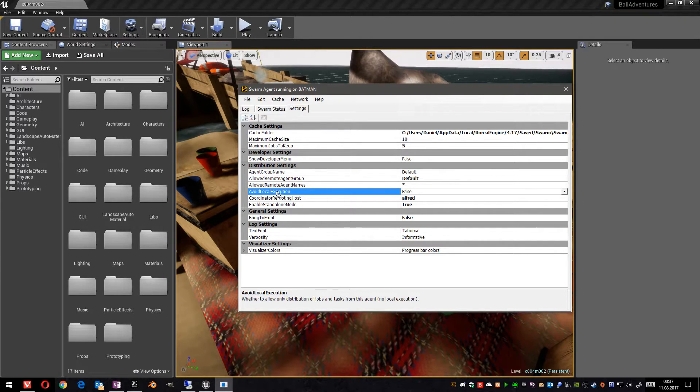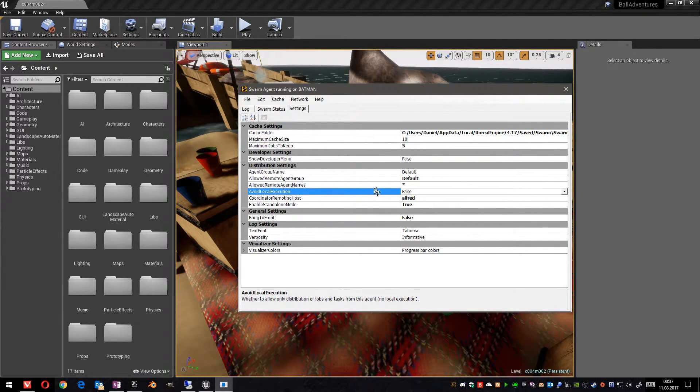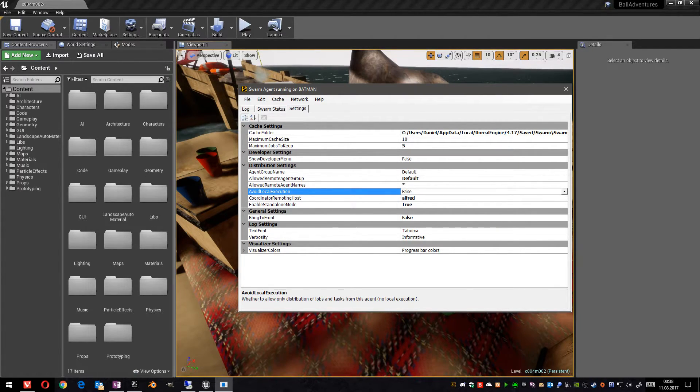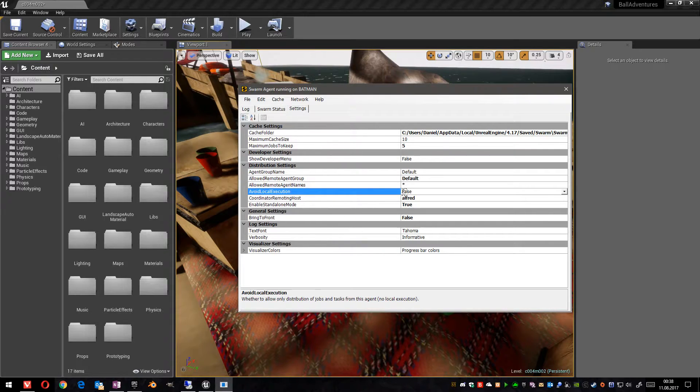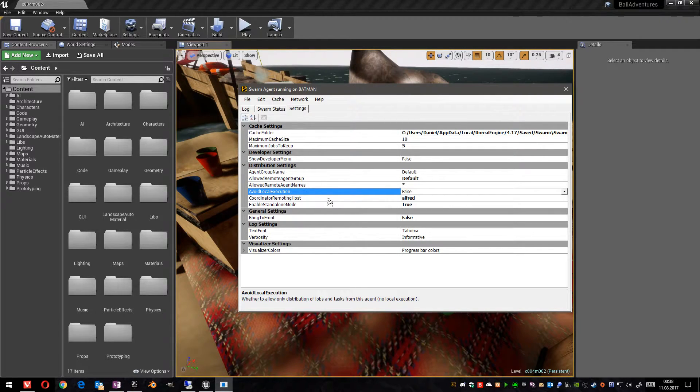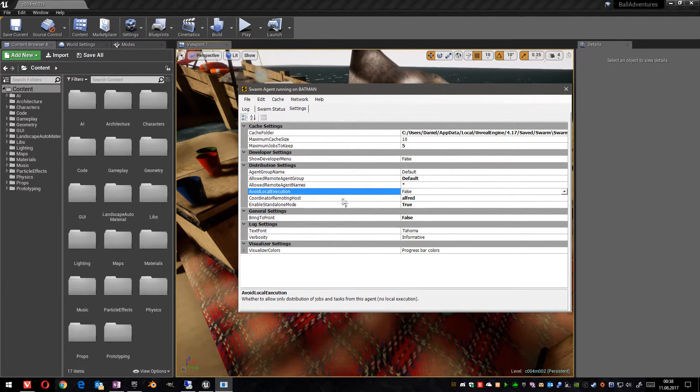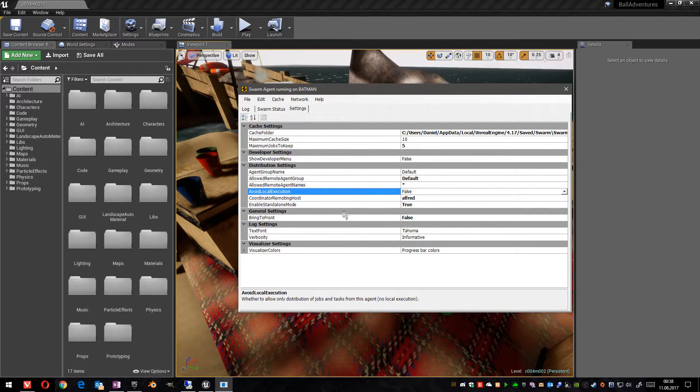Then we can say avoid local execution. This means that the PC we are currently starting the light mass process on will not be used to execute the light mass process so that we can work on it. But currently we don't want this. So I set it to false.